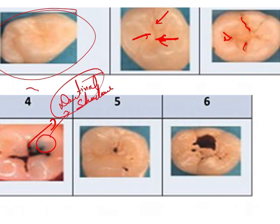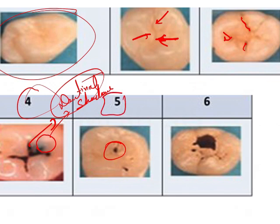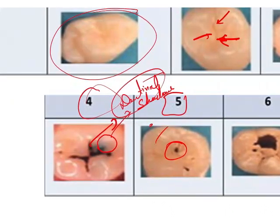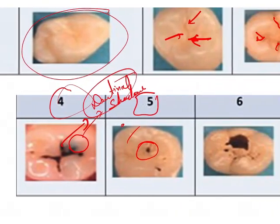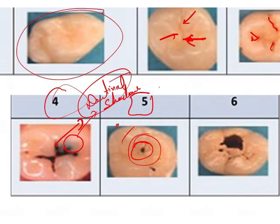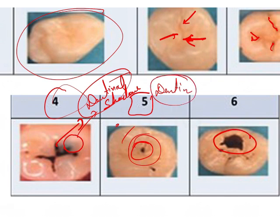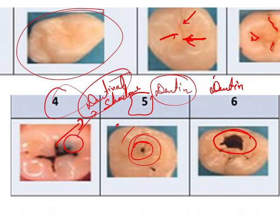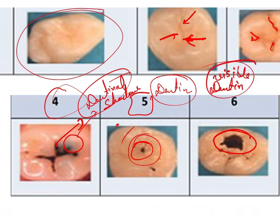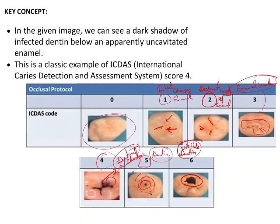Score 4 is marked as the dentinal shadow stage. In score 5, there is distinct involvement of the dentin — you can clearly see that the dentin is involved. In score 6, the dentin is exposed; there will be an extensive distinct cavity showing visible dentin. So there will be markedly extensive cavity with visible dentin.